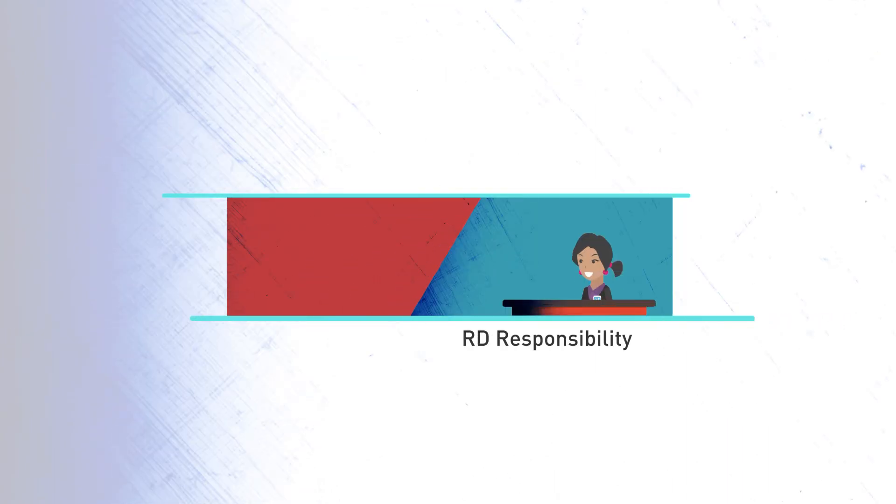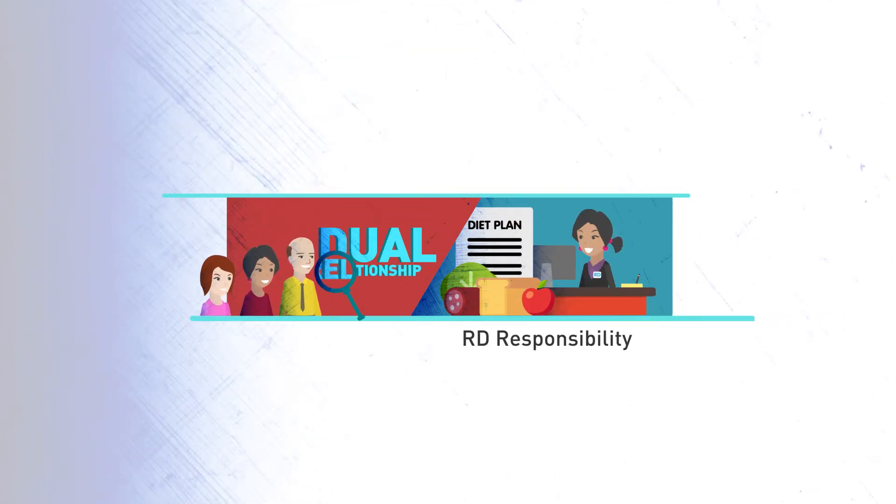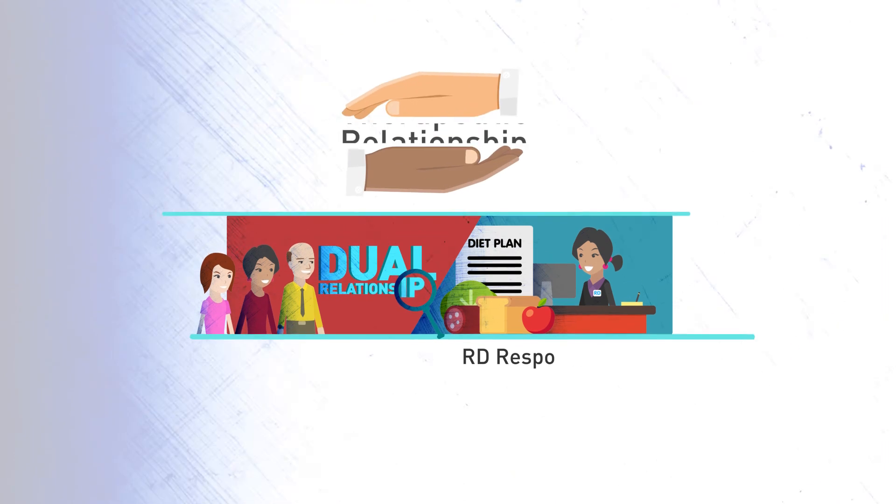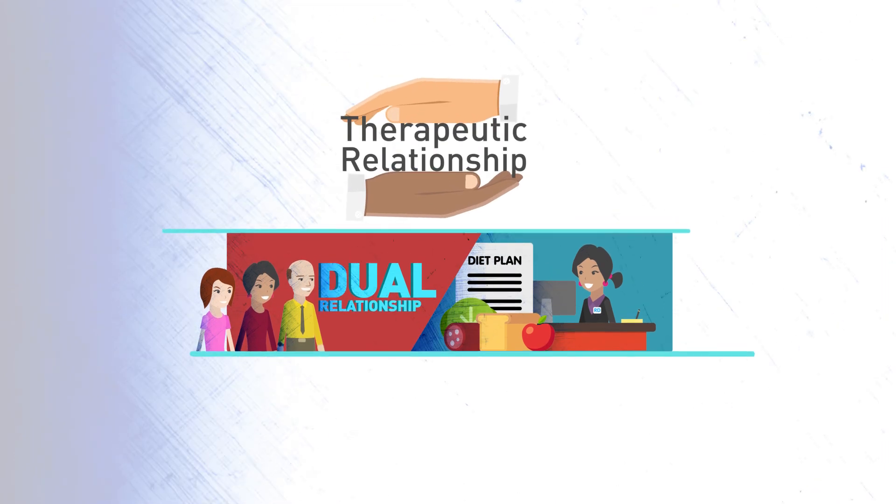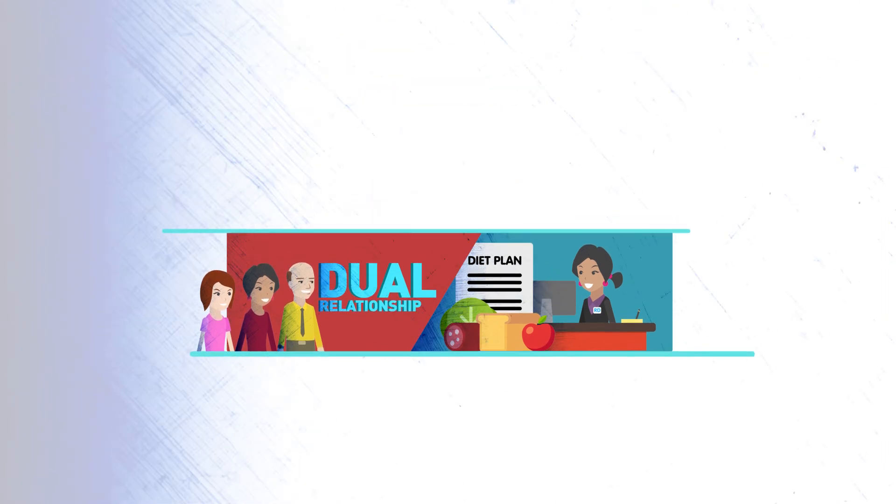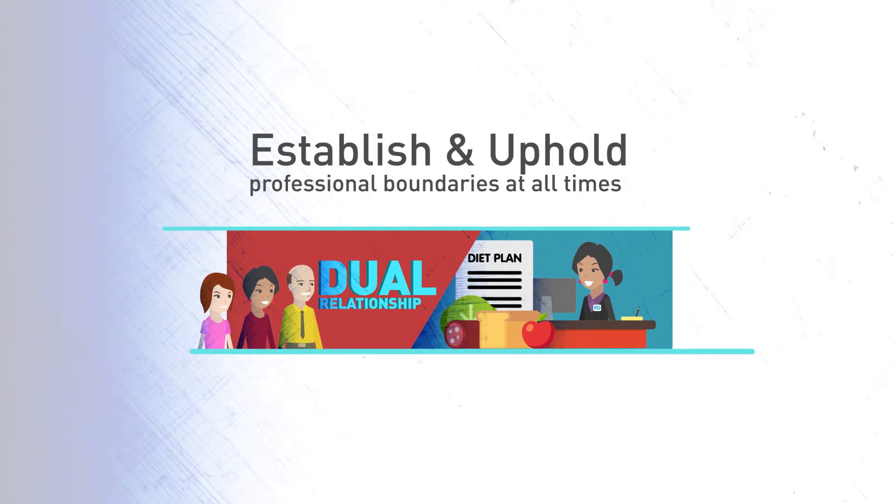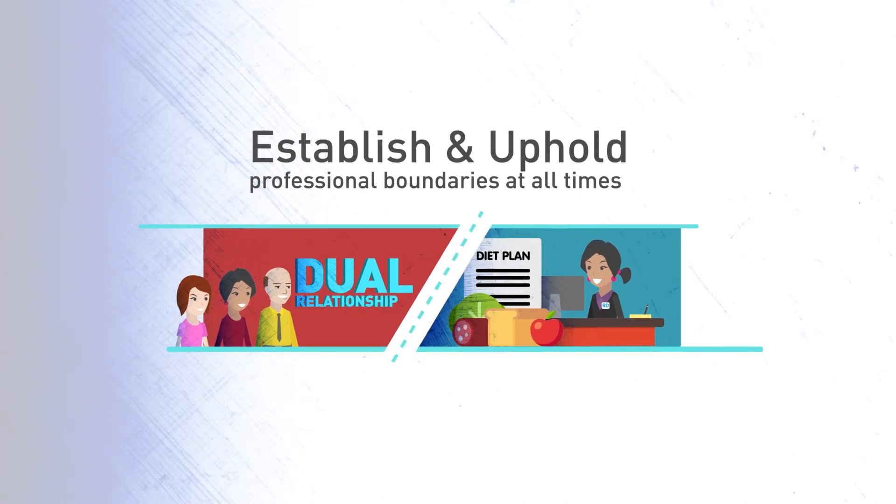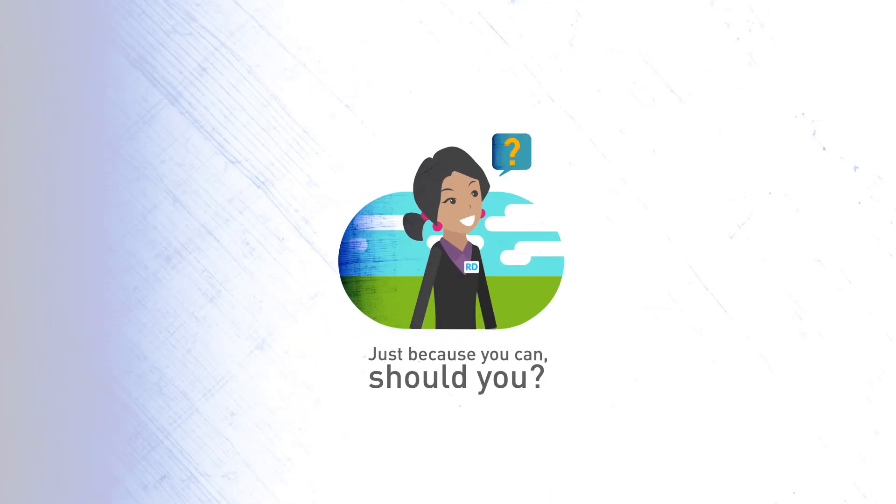It's always the RD's responsibility to identify when a dual relationship may occur and take action that protects the therapeutic relationship. RDs need to establish and uphold clear professional boundaries at all times. Ask yourself: just because you can have a dual relationship with a client, does it mean you should?